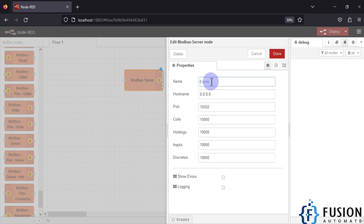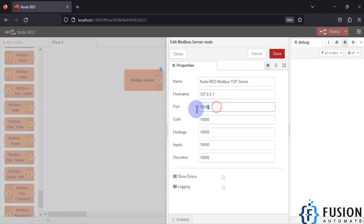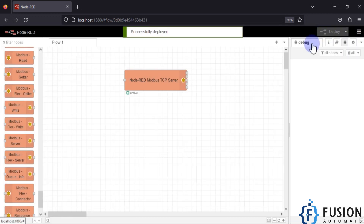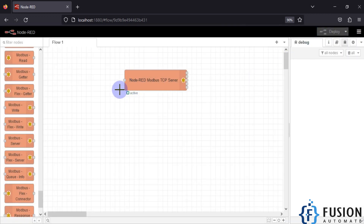We will set our Modbus server name as 'Node-RED Modbus TCP Server'. The hostname will be our IP address — since the server runs on my local system I'll use 127.0.0.1. The port number is 10502, which you can change. You can also configure the number of coils, holding registers, input registers, and discrete inputs. Press Done and deploy the flow. Once deployed, you can see it is active.